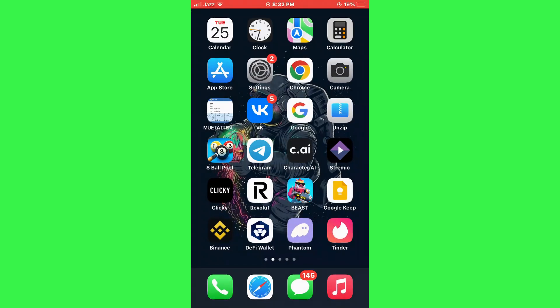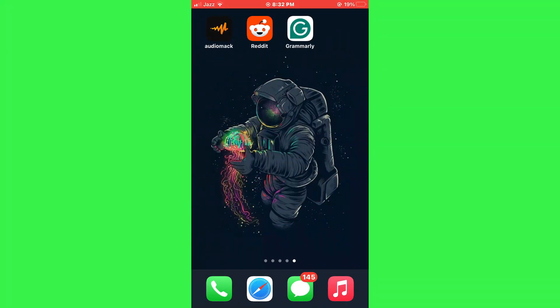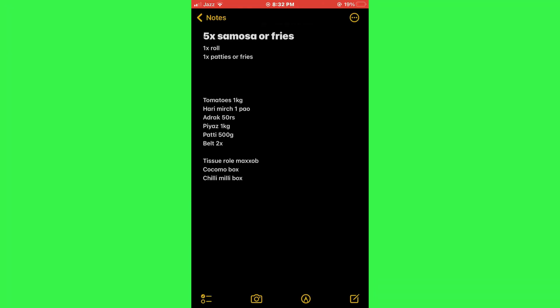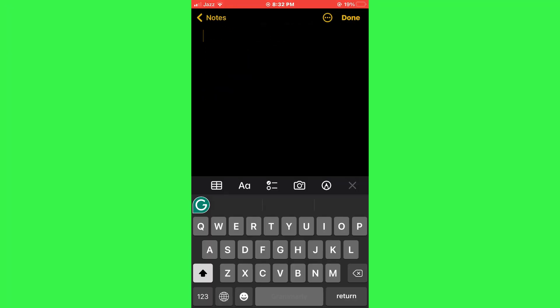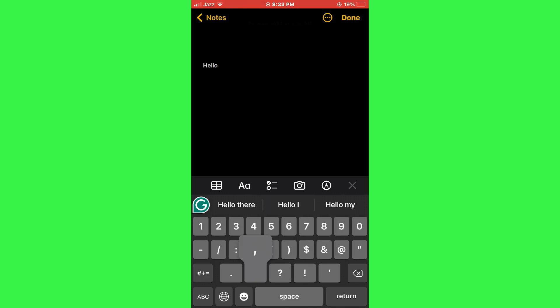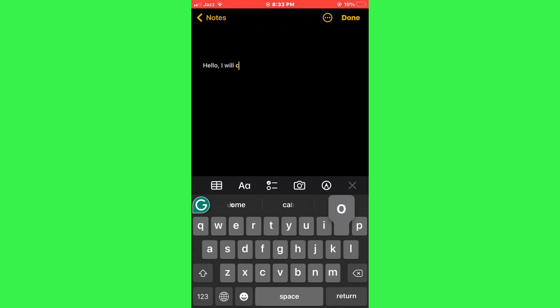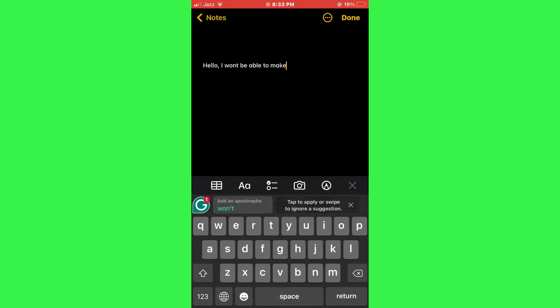To use the Grammarly keyboard, open any app where you can type, like notes or messages. Start typing, and Grammarly will automatically provide suggestions and corrections to improve your writing.